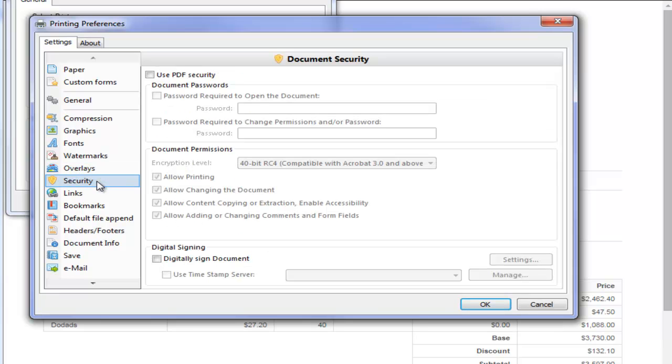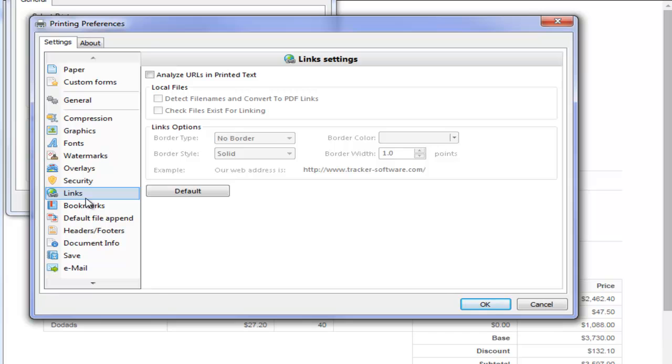You can also add some security where you can add a password. We also have some links so that any link that is recognized within the text it will automatically be converted into a hyperlink.